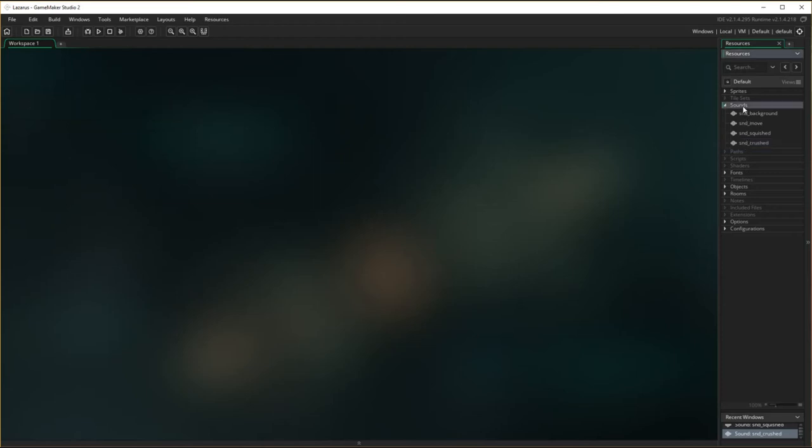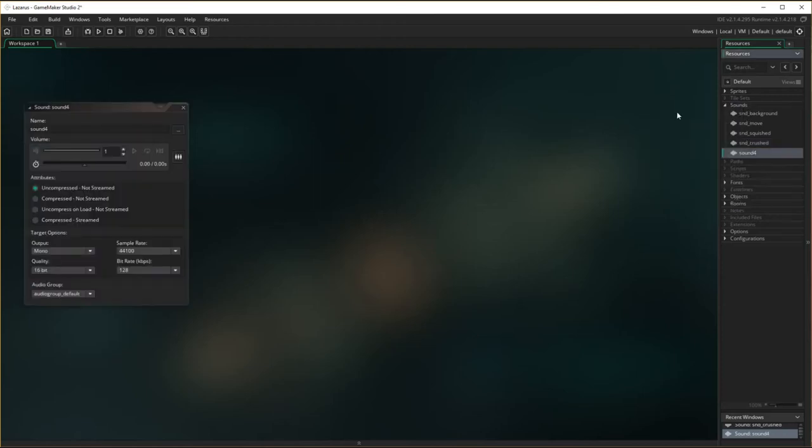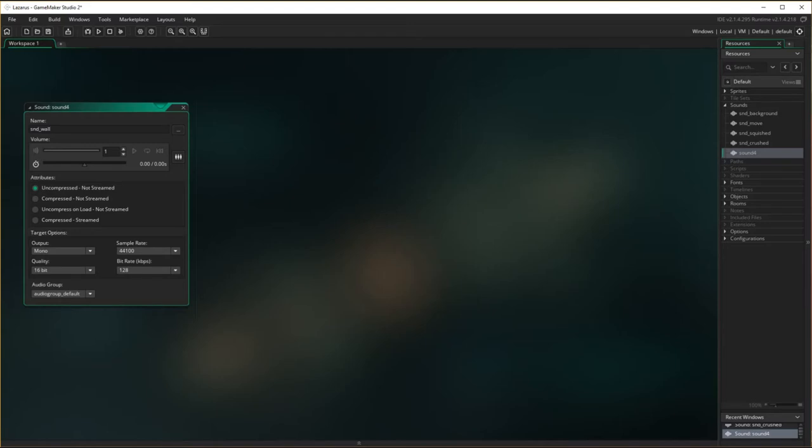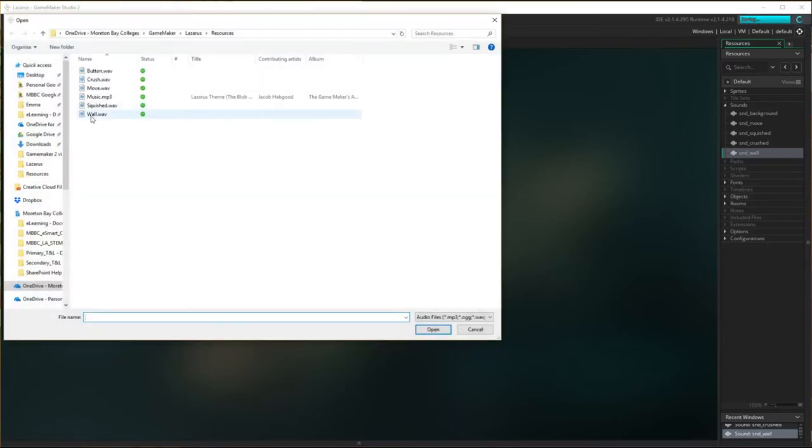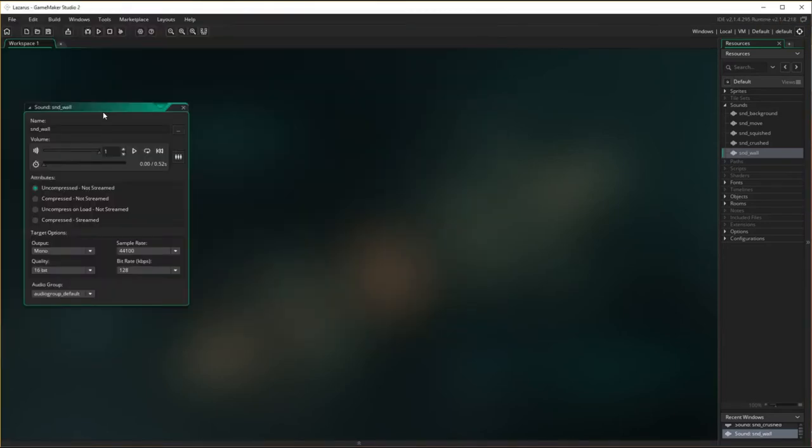And then create a new sound when the boxes hit the wall or hit the floor. Sound wall. Test it. It's uncompressed. Cool. Done.